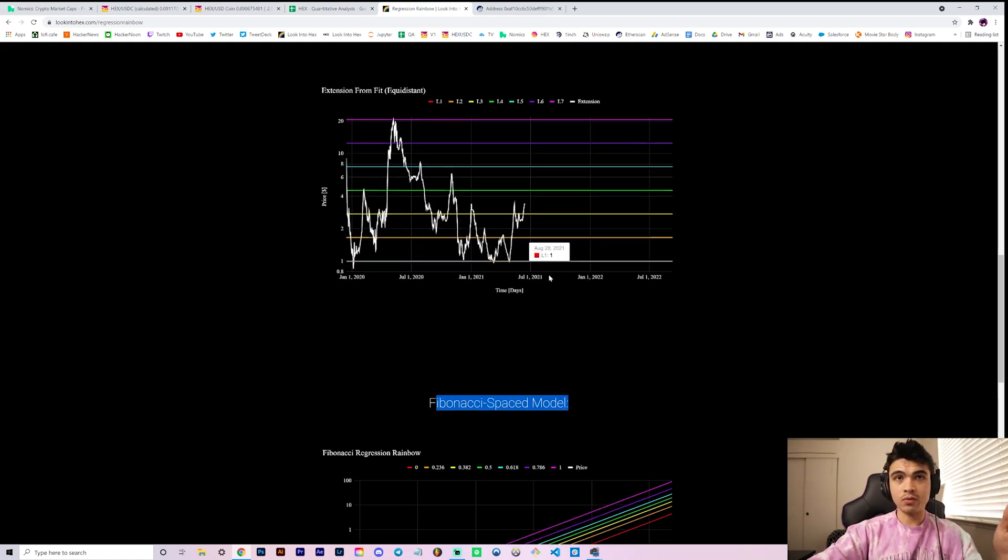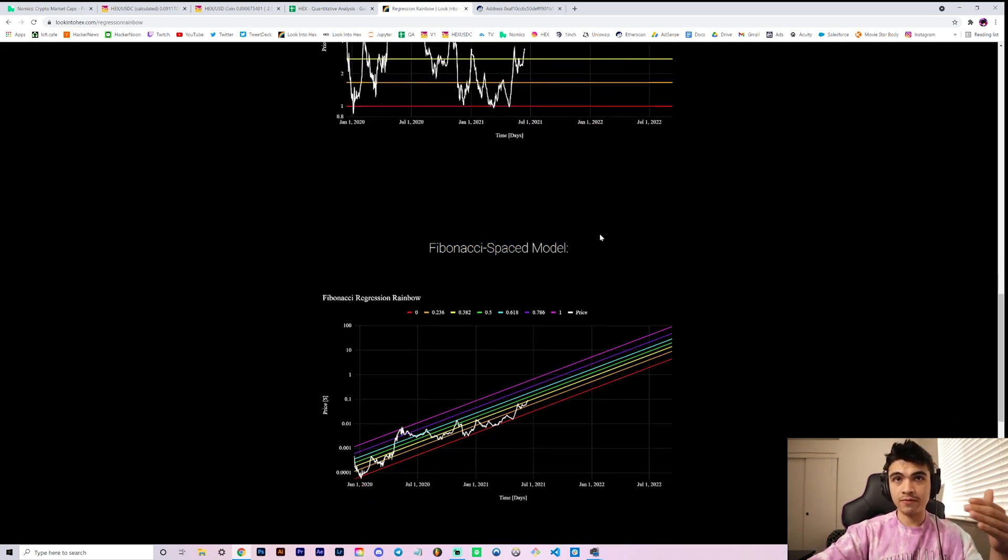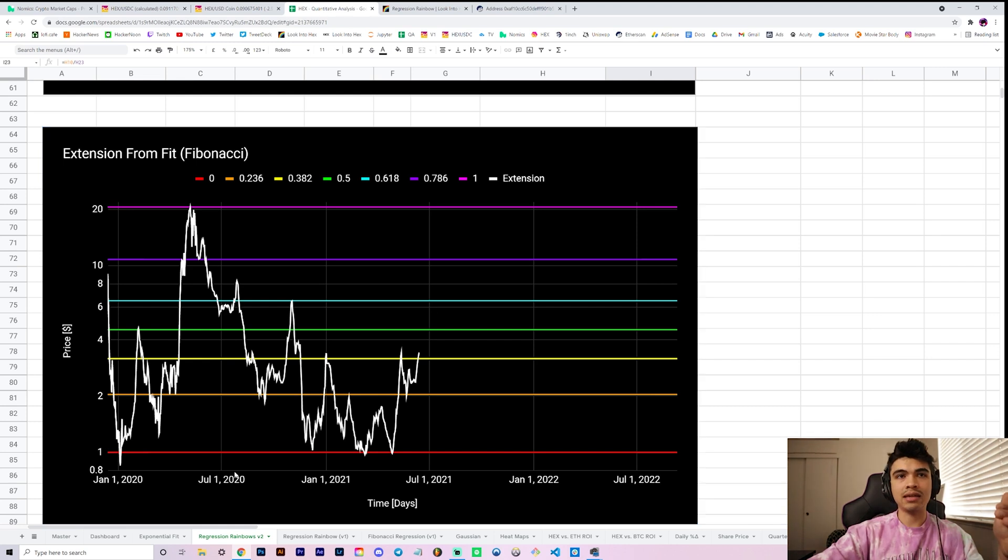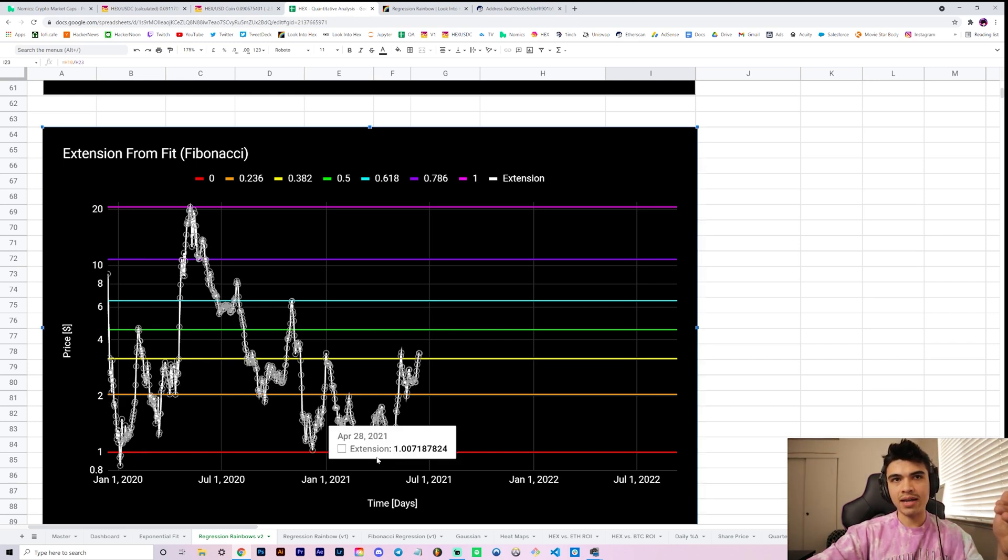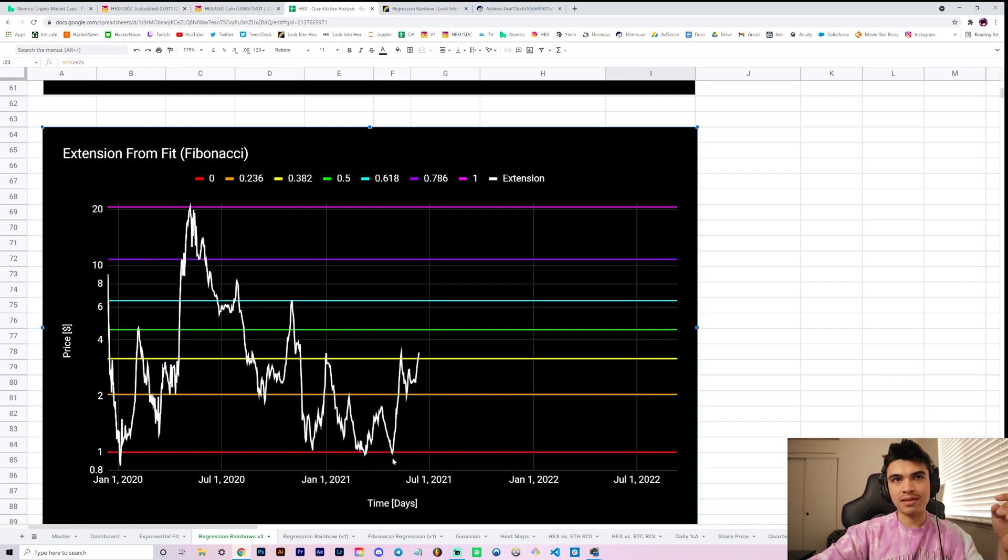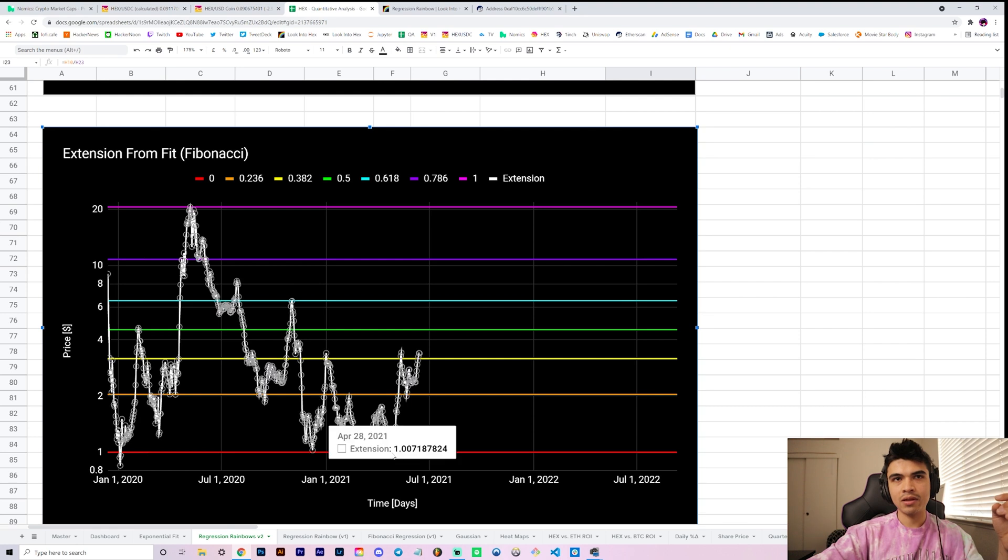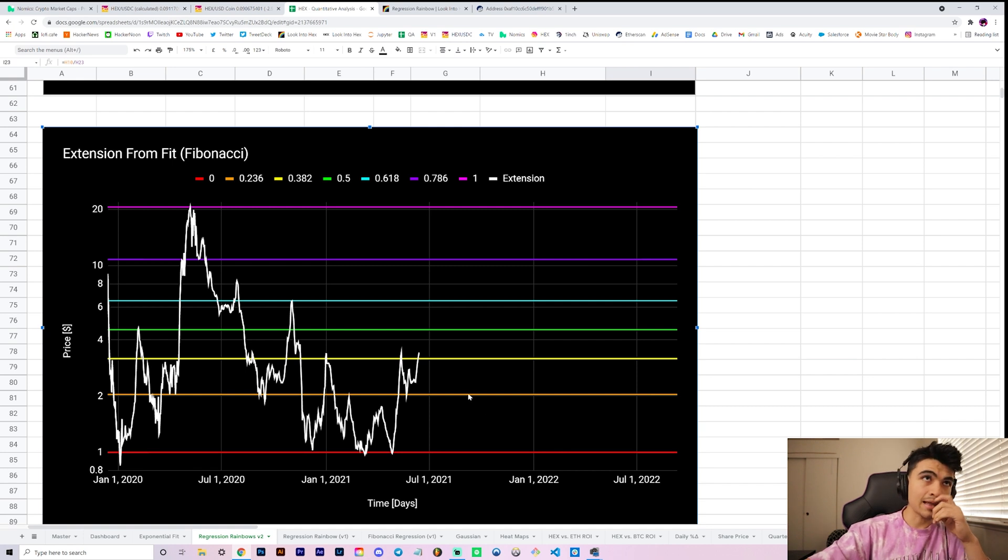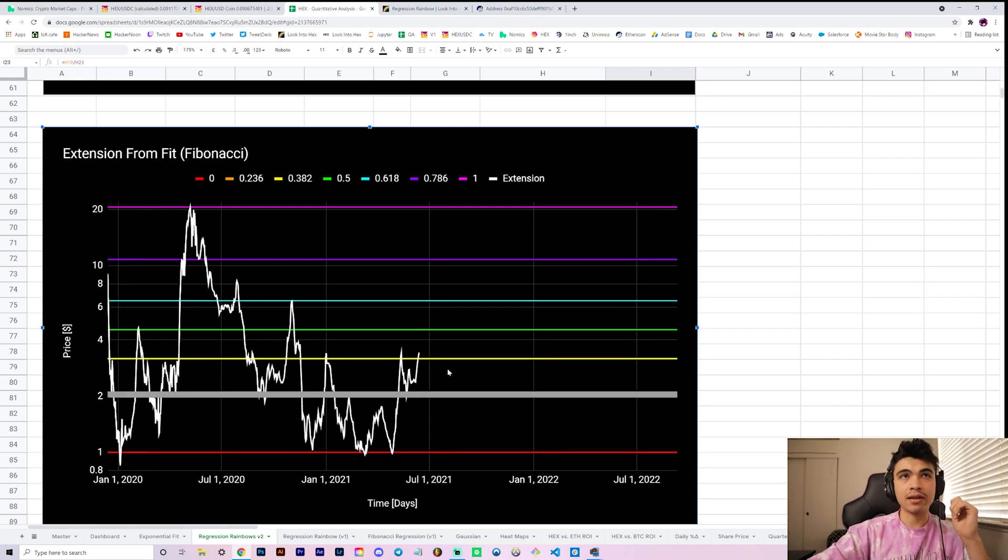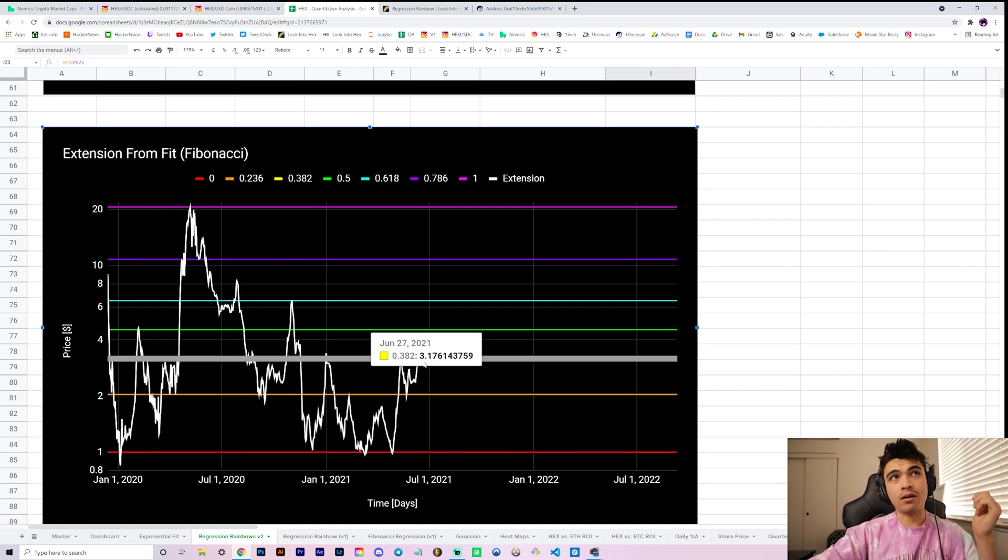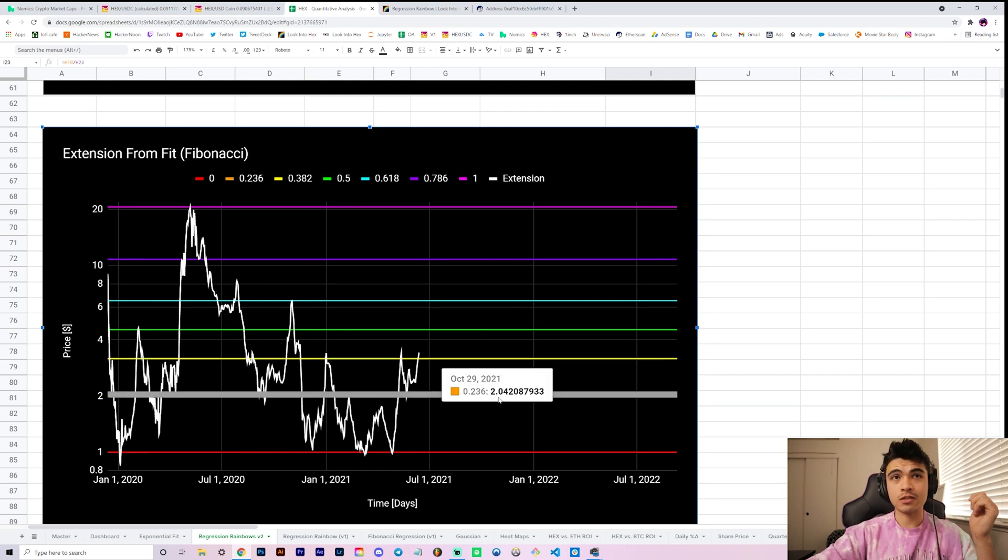This is the Fibonacci one that we've been looking at and so our extension from the fit is also refit and it's all updated on the website by the way. So if you go to lookinhex.com these are actually updated with the newly fit data. It's a lot cleaner. You actually see price touch this much more nicely. It doesn't deviate as far from it.